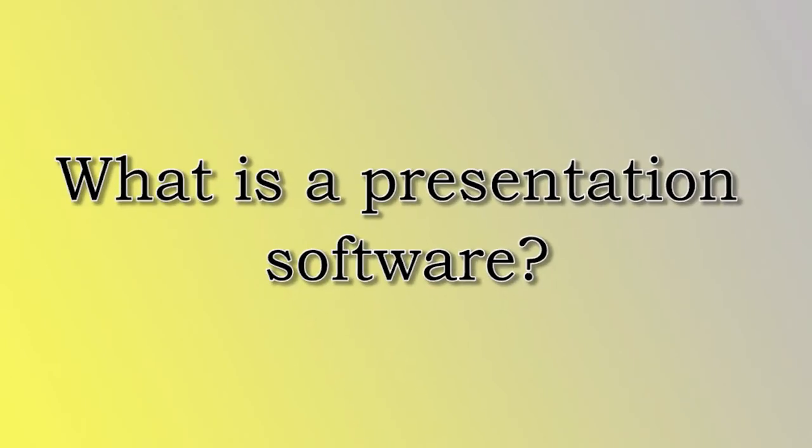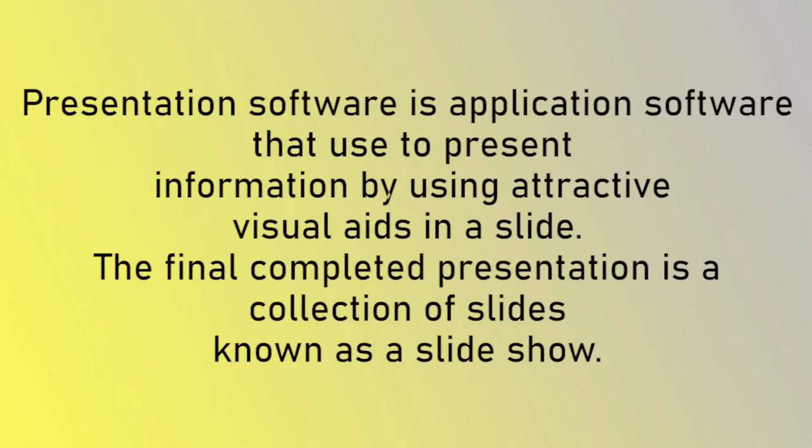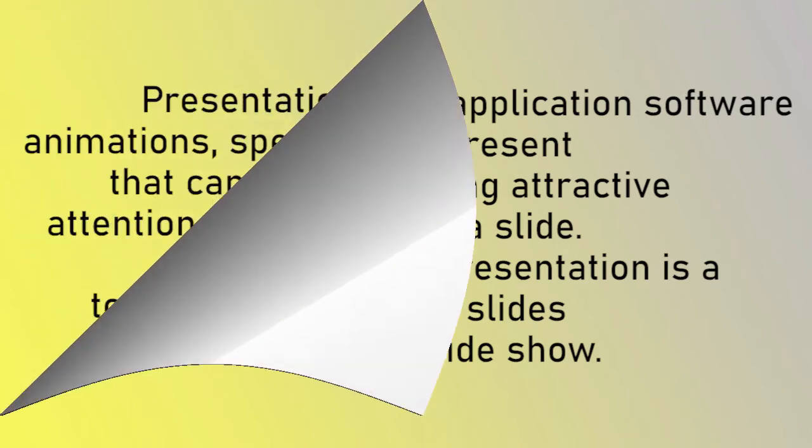What is a presentation software? Presentation software is application software that is used to present information by using attractive visual aids in a slide. The final completed presentation is a collection of slides known as a slideshow.